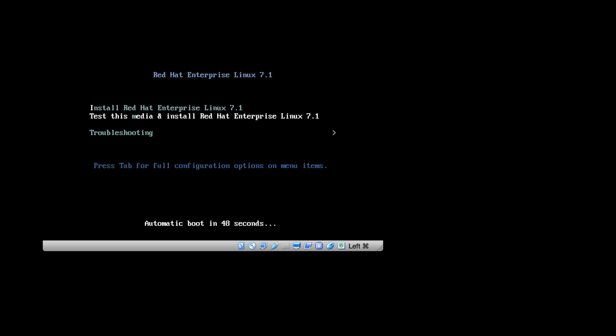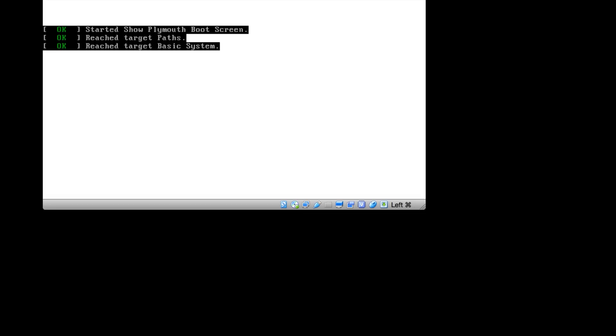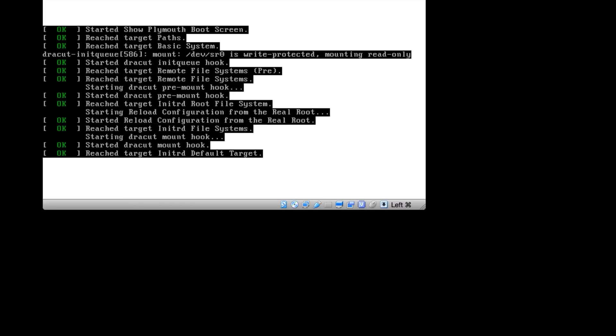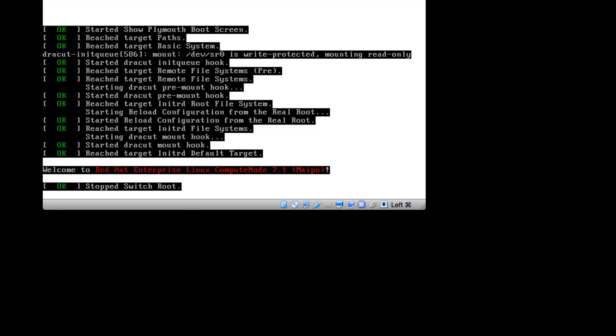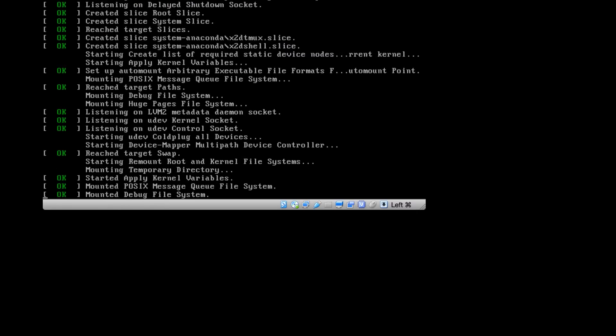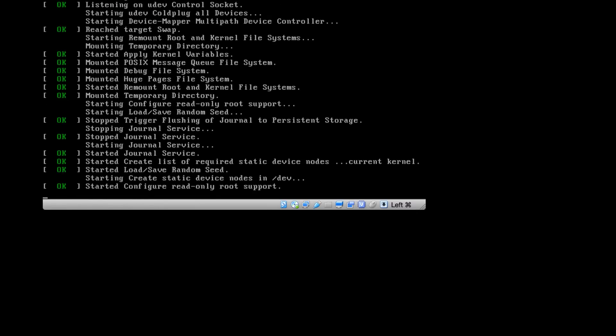For the installation, we want to choose the first option: Install Red Hat Enterprise Linux 7.1. Now the media files are loading from the media to launch the Anaconda installer. Anaconda is the default installer for Linux distributions.